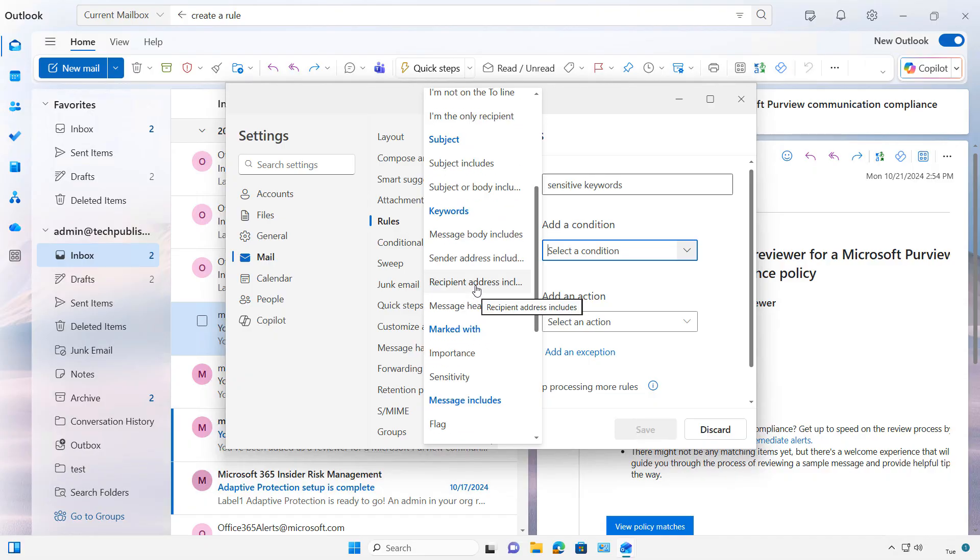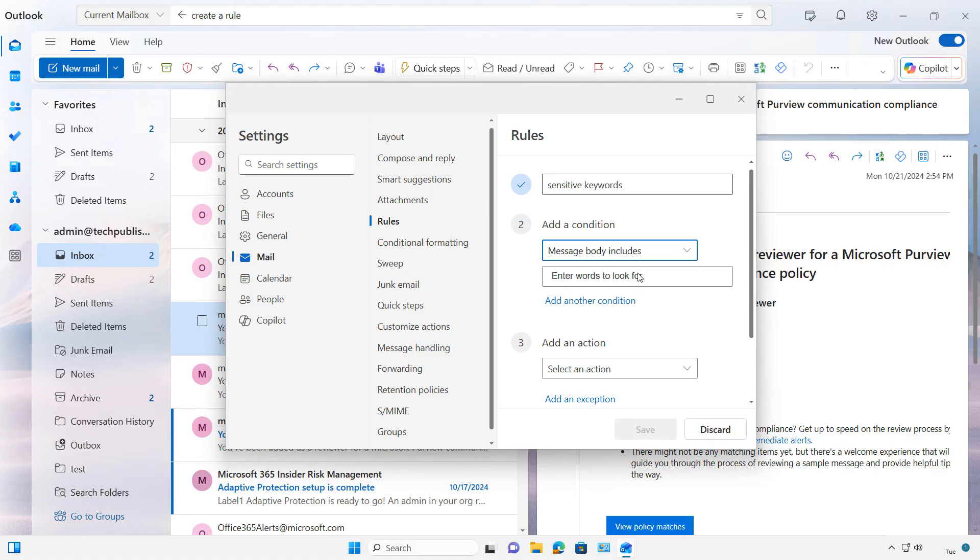So I'm going to choose Keywords, and I'll just say the message body includes certain keywords. And I'll say Credit or Loan, and I've separated those by commas and a space.